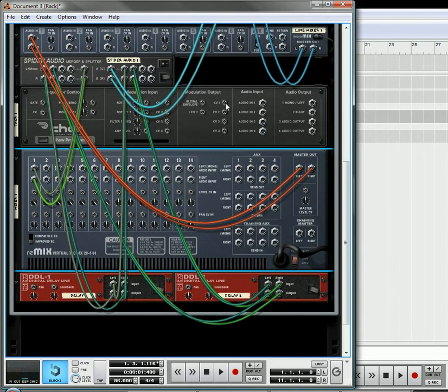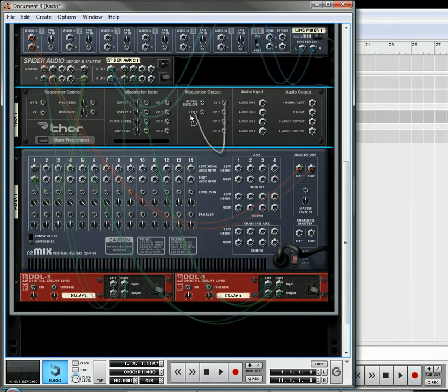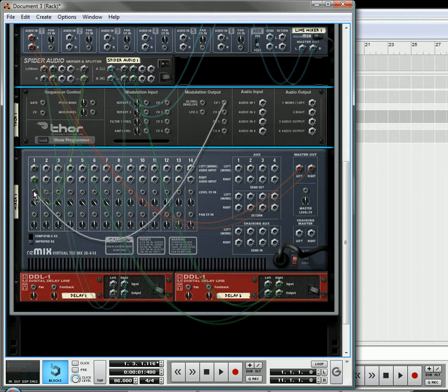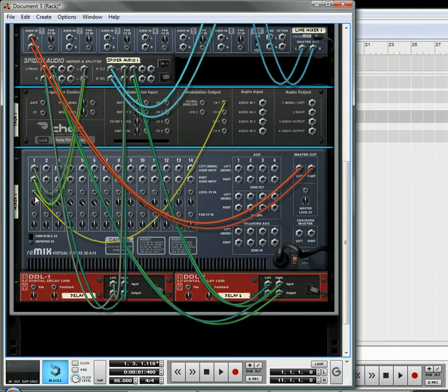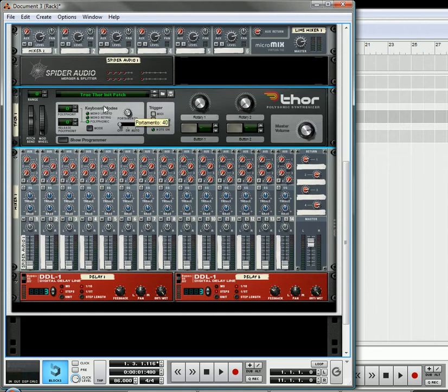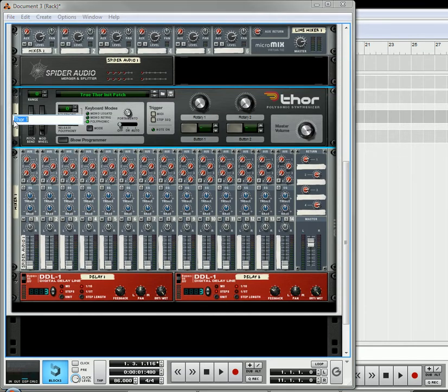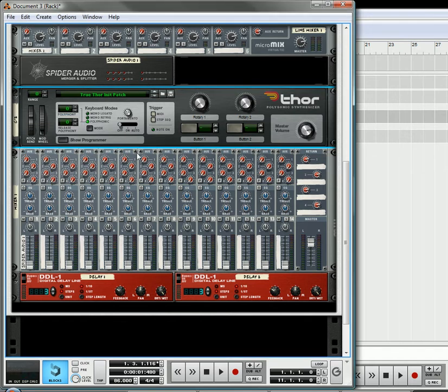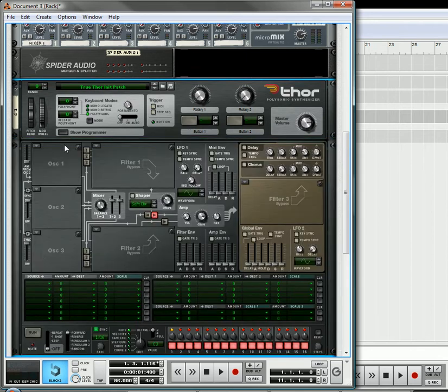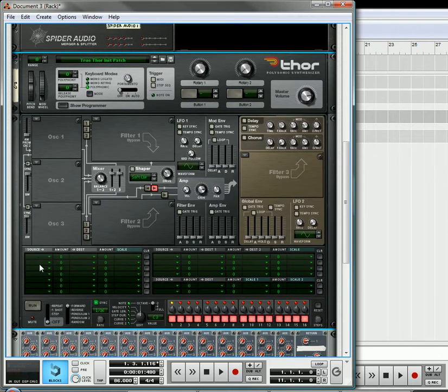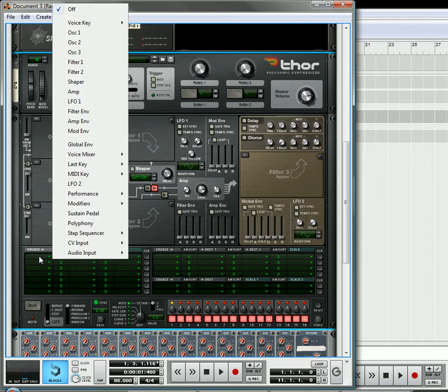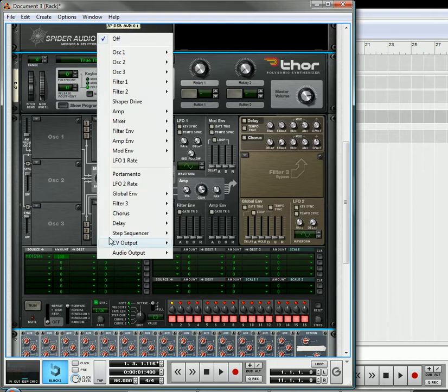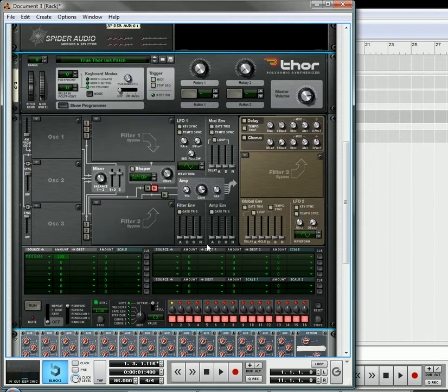The other thing we're going to do is we're going to take the CV output, CV1, and we're going to send that into the level of the first one. We're going to rename this to C-2, which is going to be the name of the key that's going to trigger that specific effect. Okay, we'll open this up, and the source is going to be the MIDI key gate.